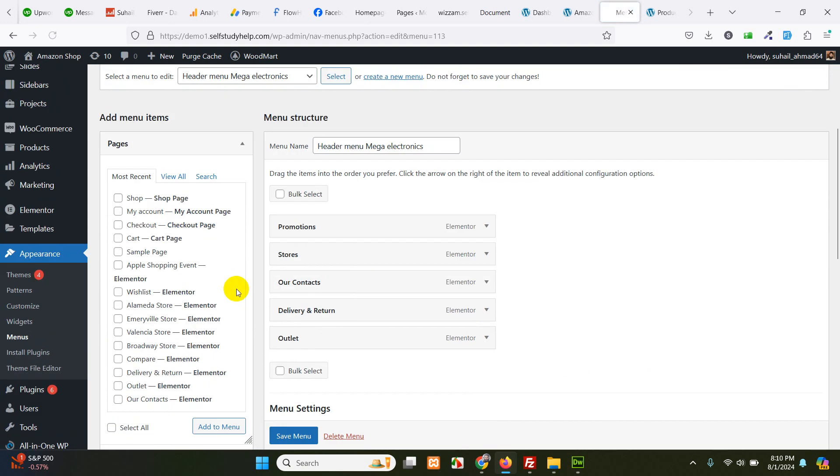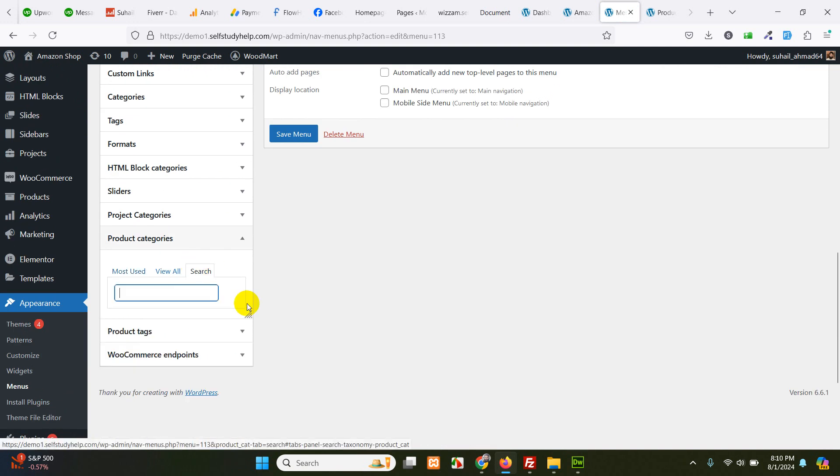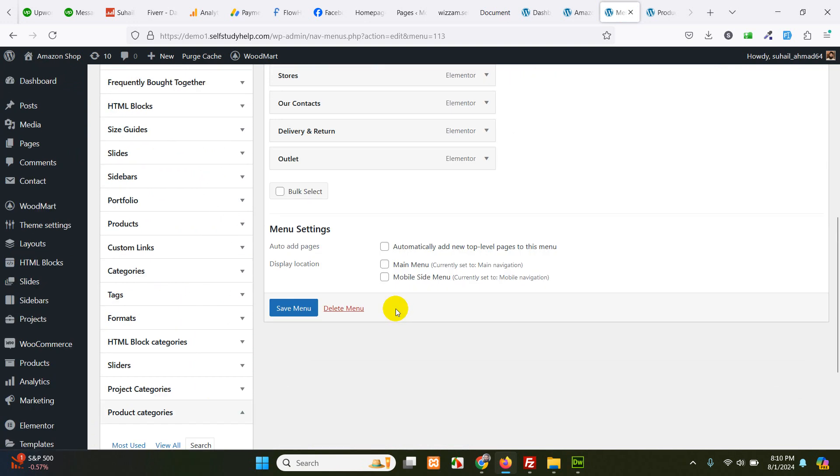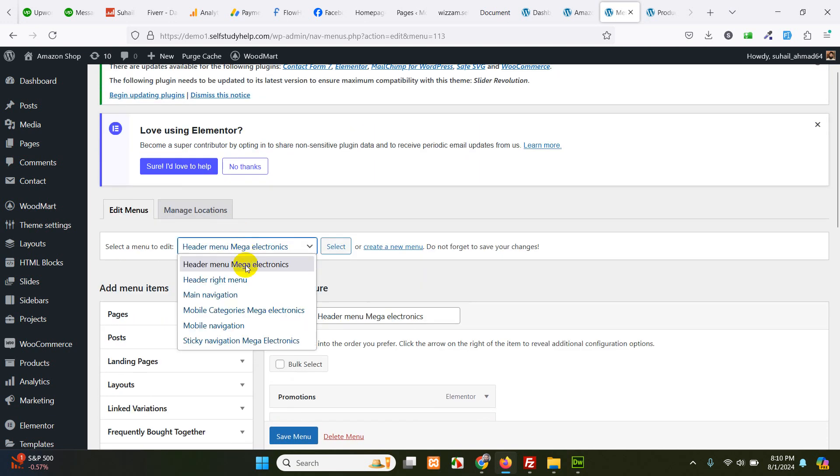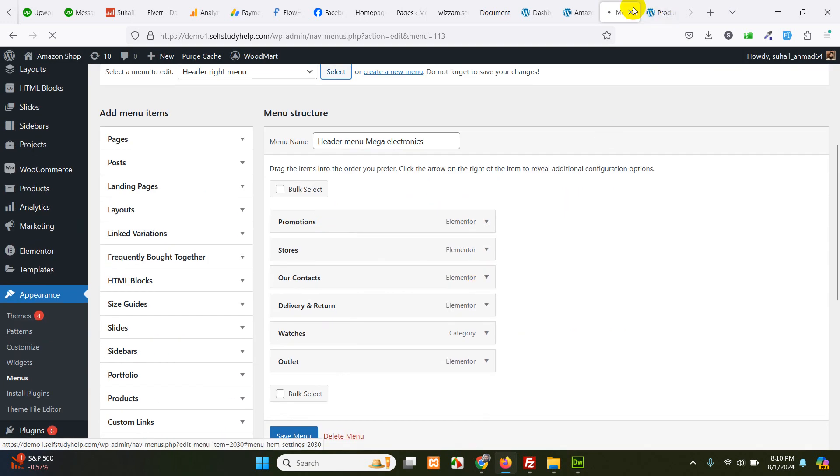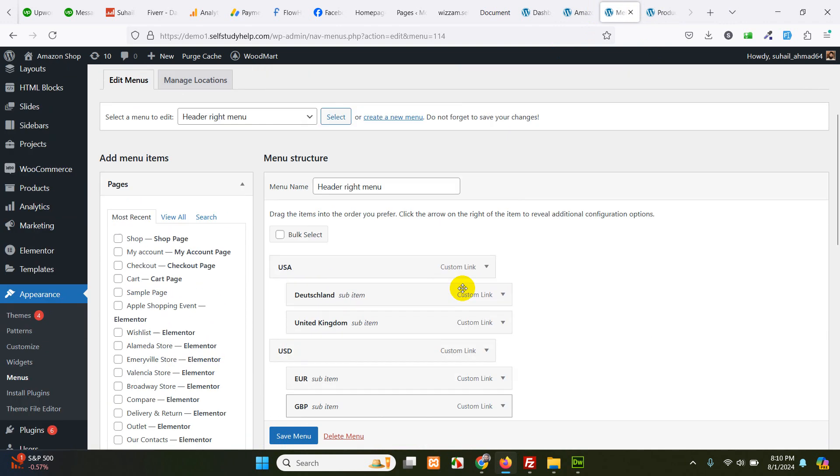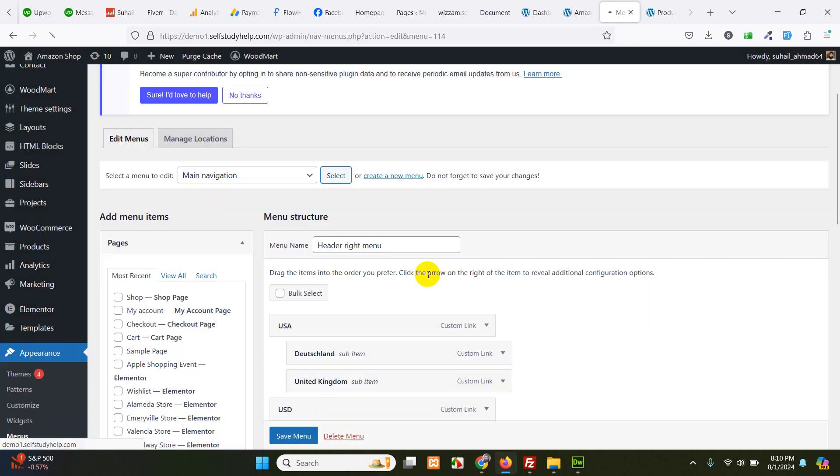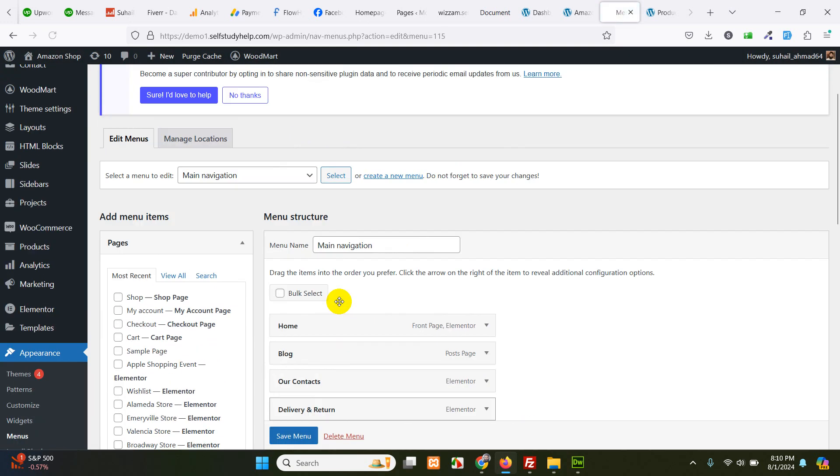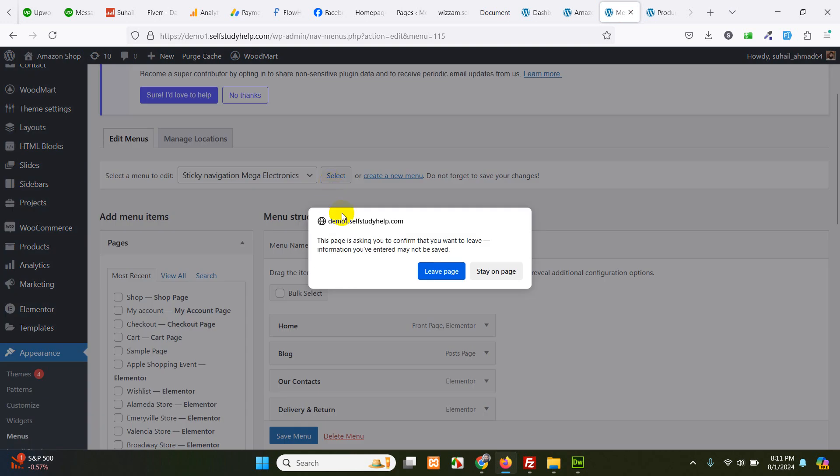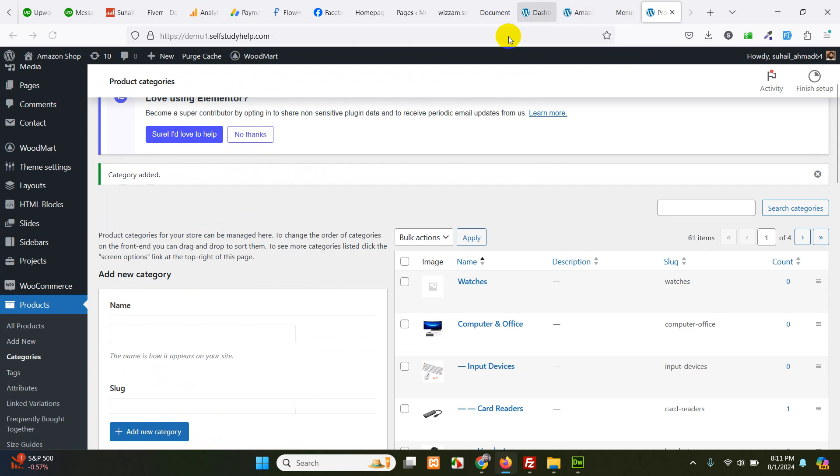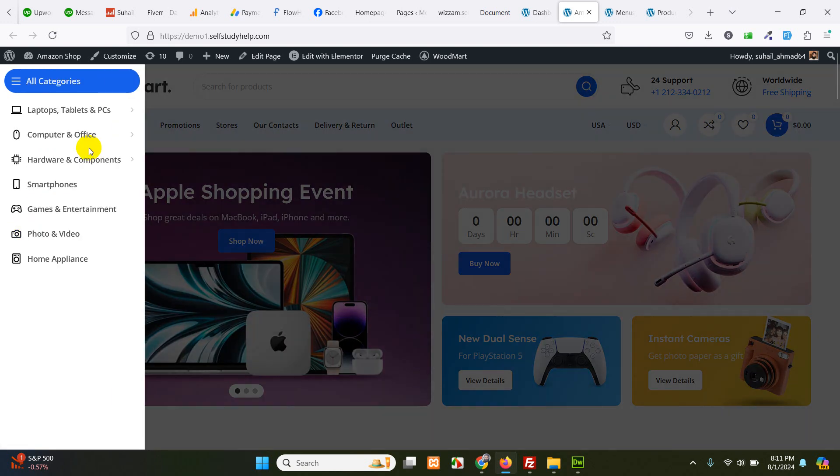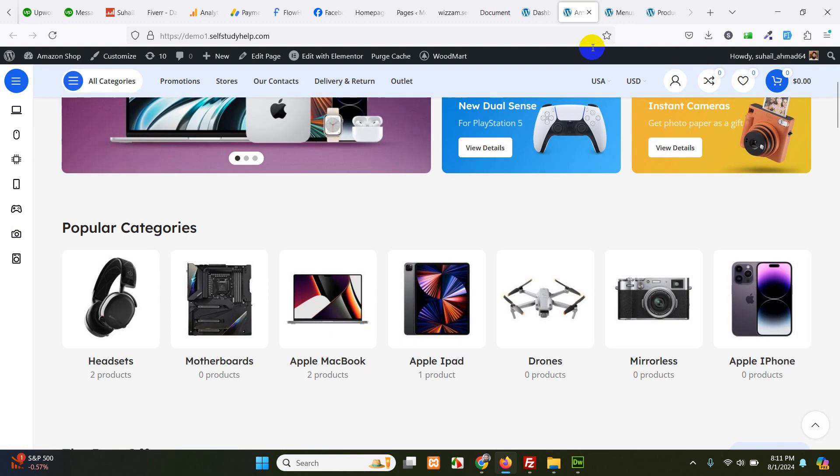Let's see if we have categories menu location. Header mega menu electronics, I think this will be the one. So click here and go to product categories. Search for watch. Scroll up. I think this is also not the one because there are no previously added categories. Let's just choose another one. Header right menu. I think it will also not be the menu. Main navigation. Sticky mega navigation. And I think this will be. Okay, we also have another menu. Okay, this is the same one.